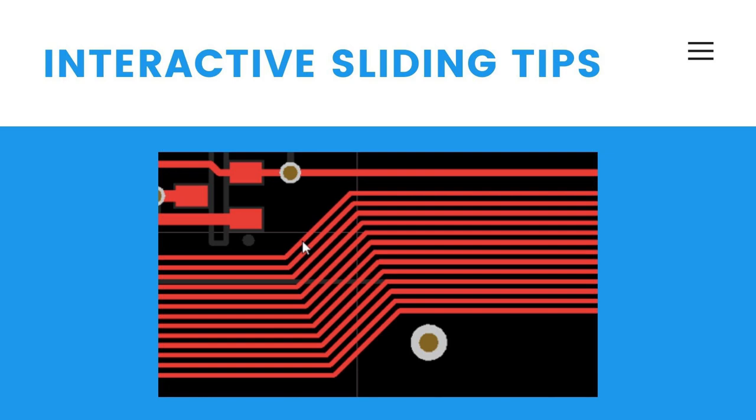During dragging, the routing conflict resolution modes also apply: Ignore, Push, Hug and Push. Press Shift plus R to cycle through the modes as you drag a track segment.